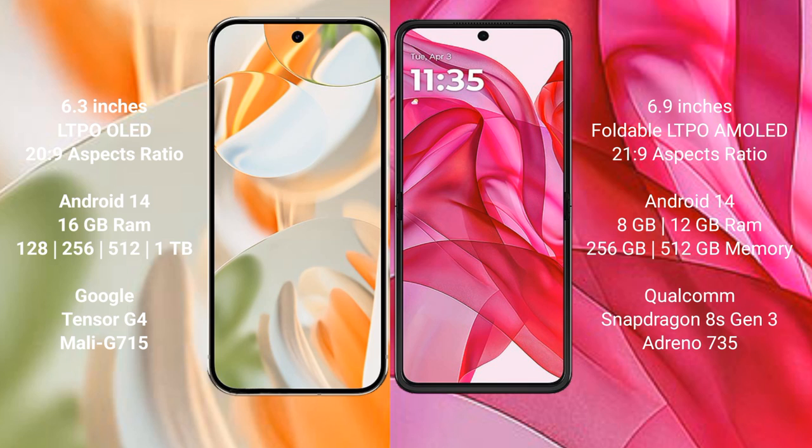The Google Pixel 9 Pro comes with 16GB RAM and internal storage options of 128GB, 256GB, 512GB, and 1TB. It is powered by the Google Tensor G4 processor with a Mali-G715 GPU.